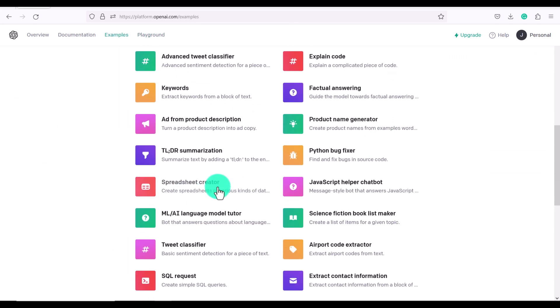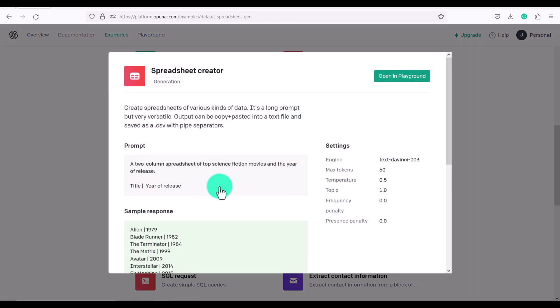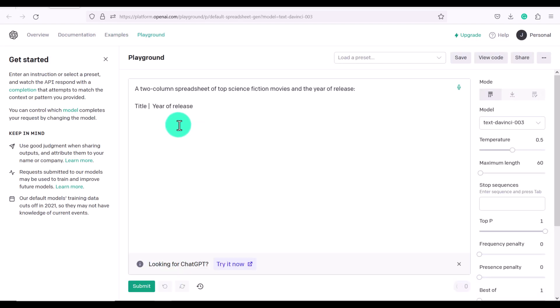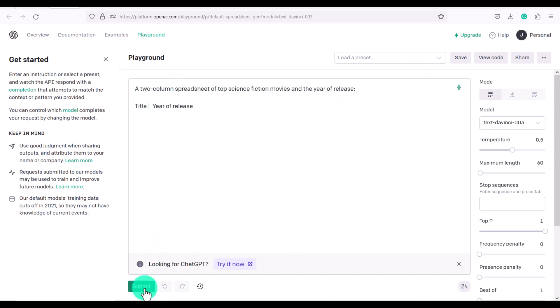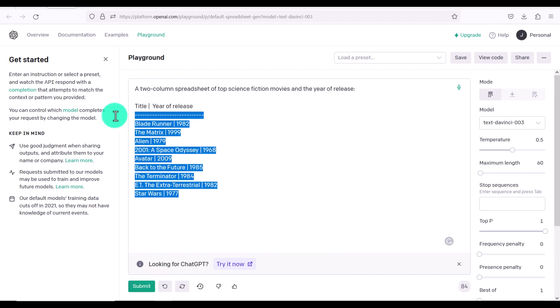We even have something called a spreadsheet creator. And this is great if you want to quickly get a lot of information. So for example, a two column spreadsheet of top science fiction movies and the year of release submit.